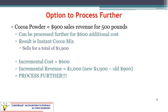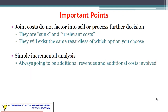Now let's look at the cocoa powder. We can process it further into instant cocoa mix. The incremental cost will be $600, but the incremental revenue goes from $900 to $1,900 — a $1,000 incremental revenue. Is it worth a $600 investment to generate $1,000 in revenue? The answer is yes. Let's go ahead and process further. Each individual product may have its own decision, and it's as simple as comparing incremental cost to incremental revenue.